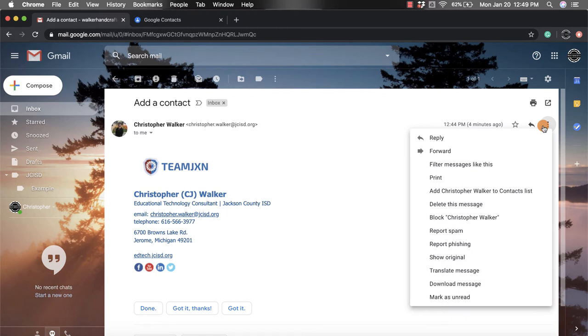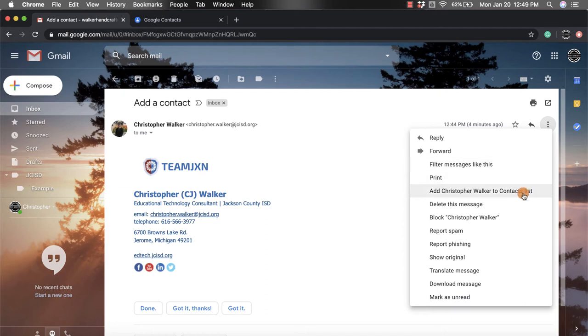Now if you look and scroll down the different options, you'll see that the fifth option down is add Christopher Walker to contacts list. Now obviously it's going to say the person from which you just got this email from.